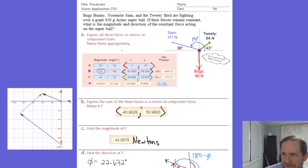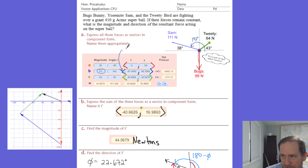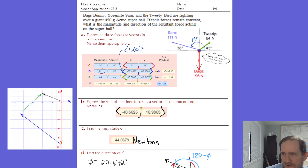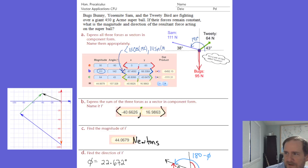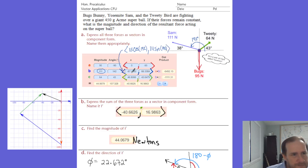If you're not allowed to use the website — which of course you're not allowed to use tomorrow — where do those components come from? It's a simple formula: the horizontal component is the magnitude times cosine of the standard position angle. So 111 times cosine of 142 gives us negative 87.469, and the vertical component is the magnitude times sine of the standard position angle, giving us 68.338.